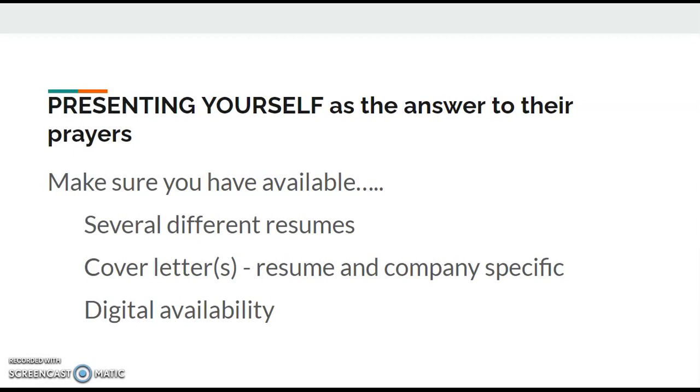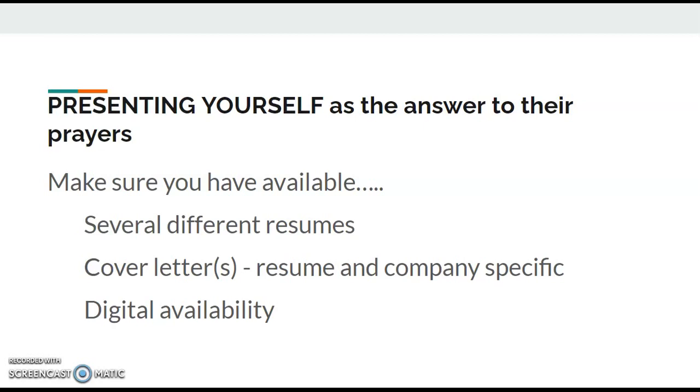Make sure that you also have available when you go to search these out several different resumes, which we're going to cover in the next session, cover letters which are specific to the company that you want to work for, and digital availability. What that means is that your resumes and cover letters are on a thumb drive, they're accessible to you through your telephone or accessible to you through any sort of computer that you need to use, and you can instantly send a copy of your resume or copy of your cover letter to them.